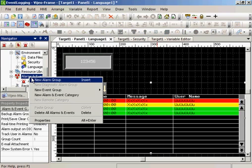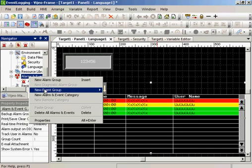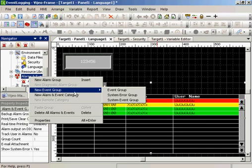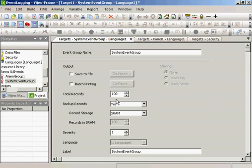And we'll create a new event group called System Event. We can save this to a file, we can email it, we can do all sorts of things. But in this instance, we're just going to create the group.